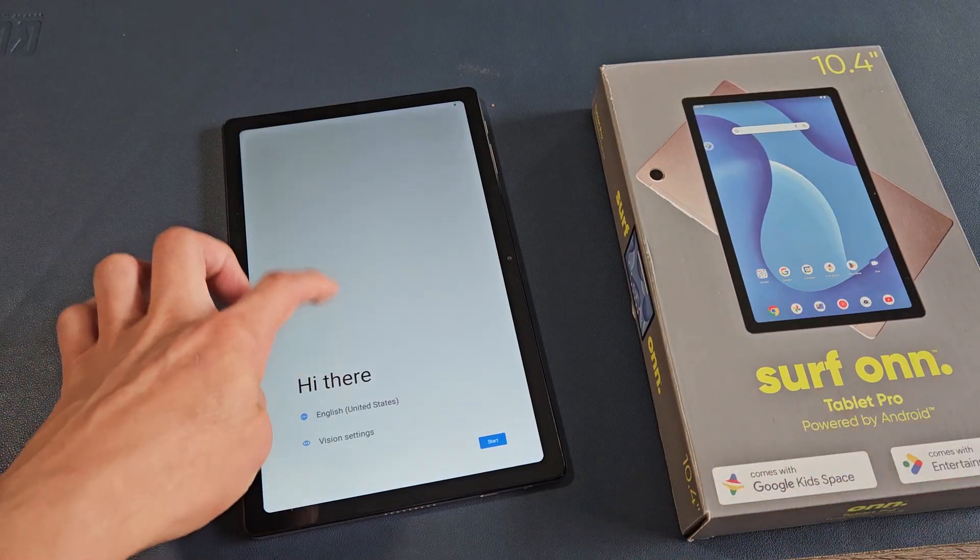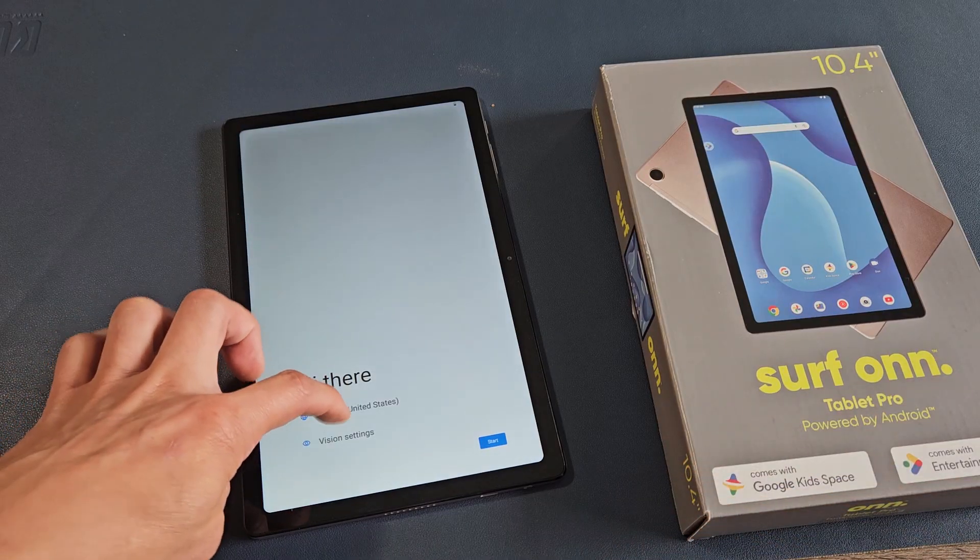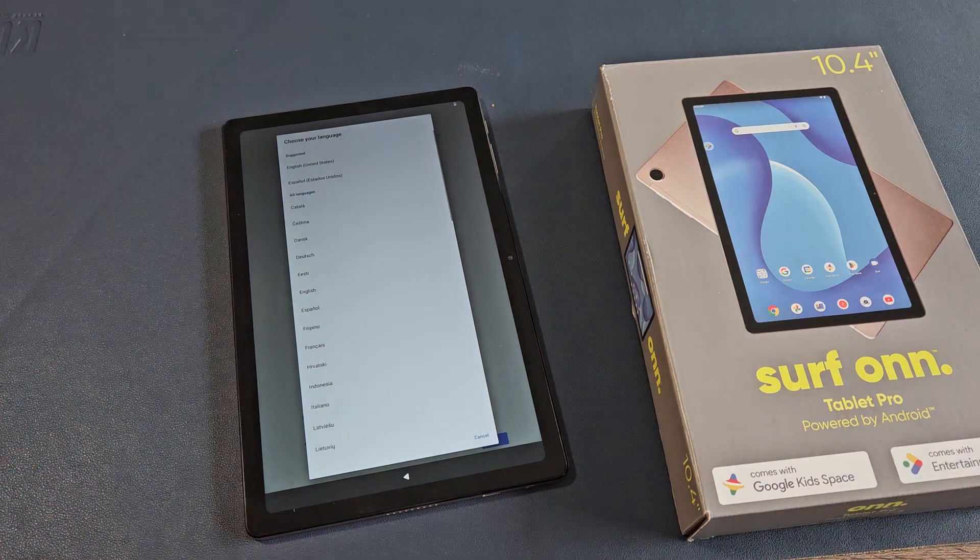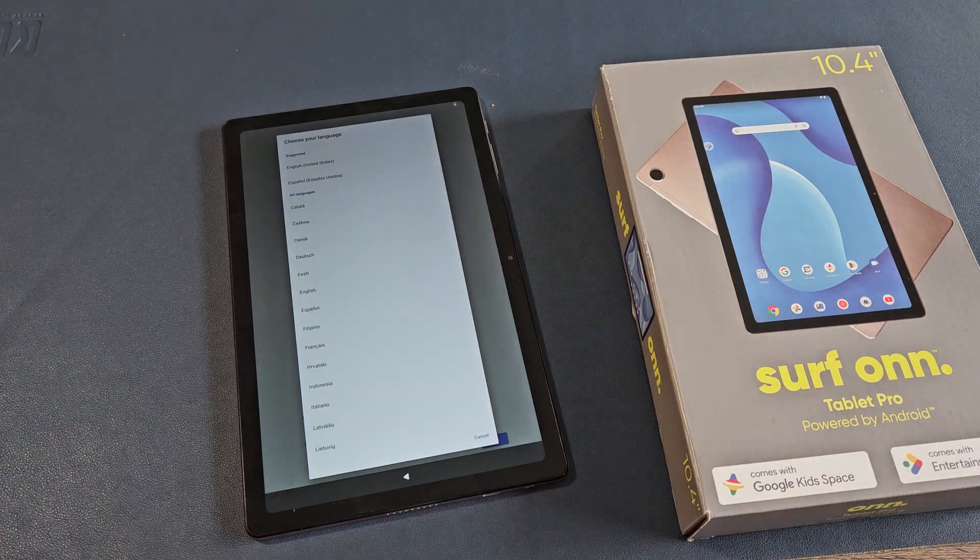And voila, we are in business. Pretty simple. Questions, issues, comment below.